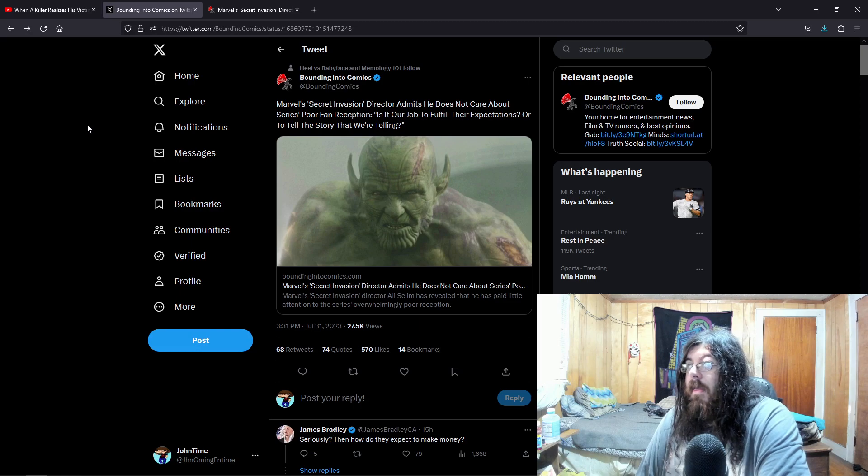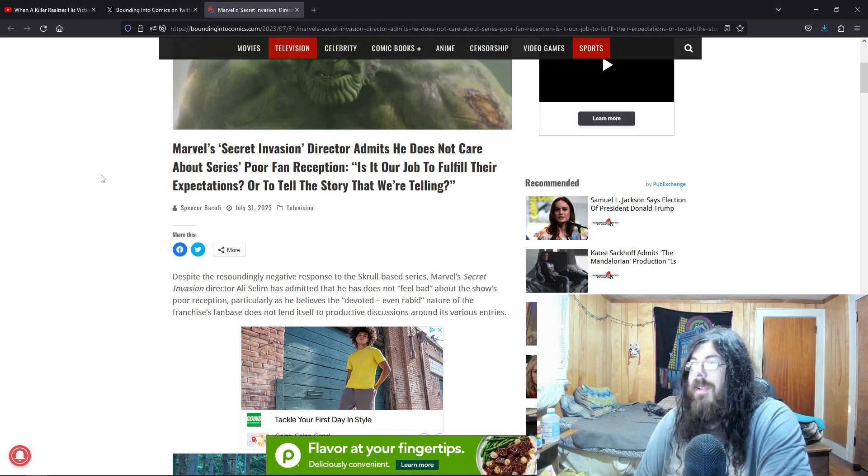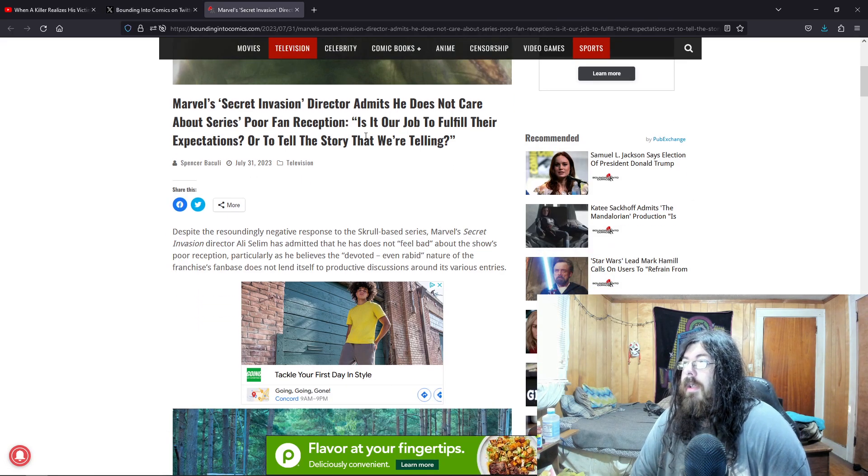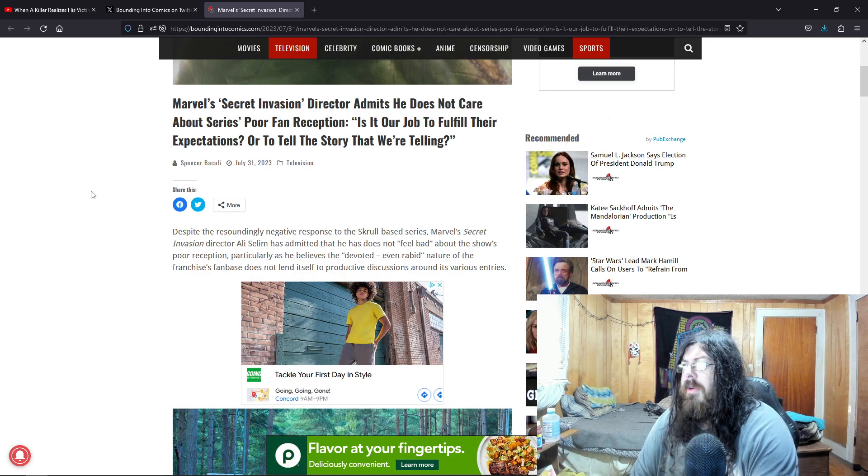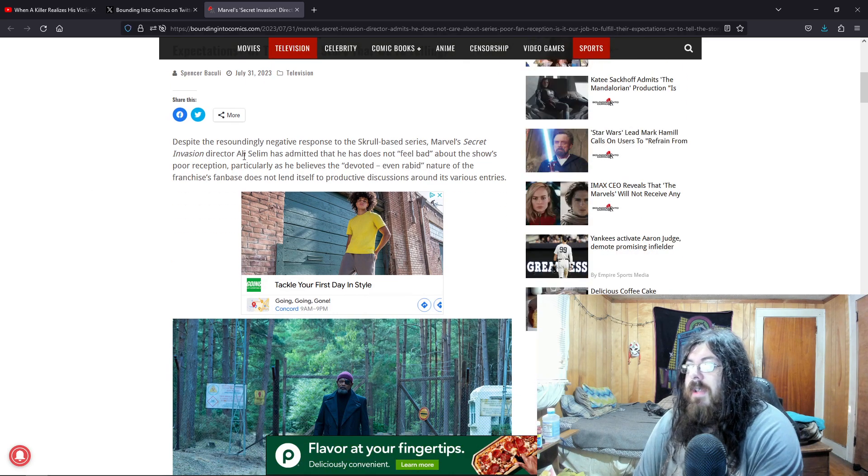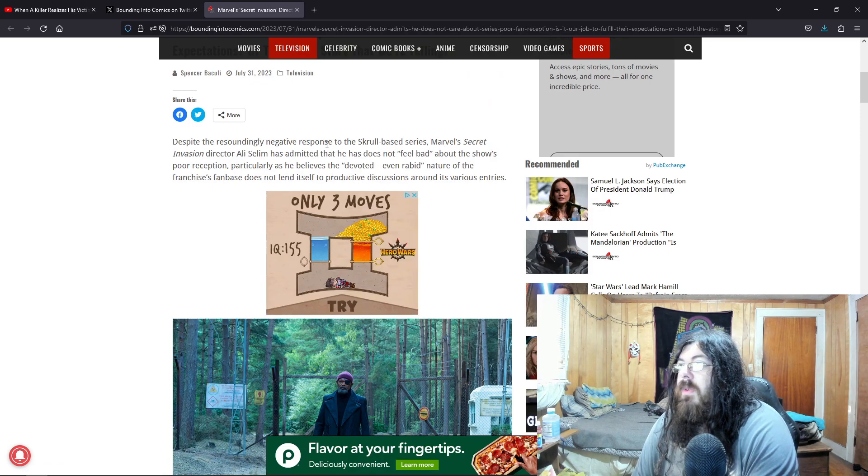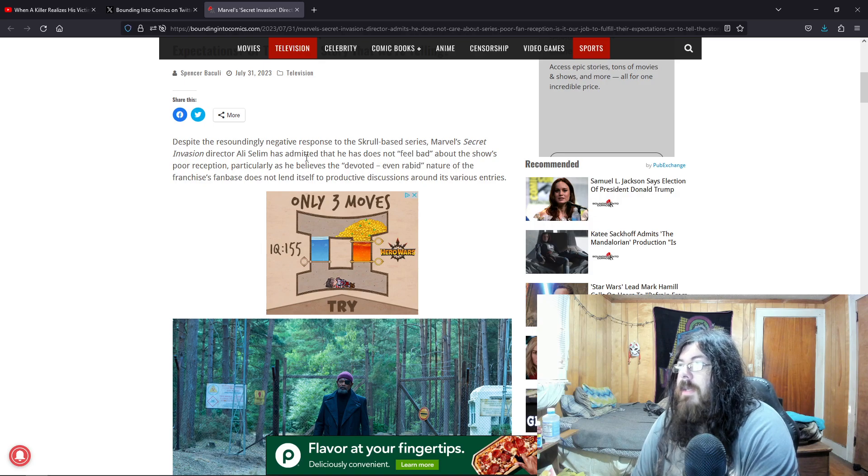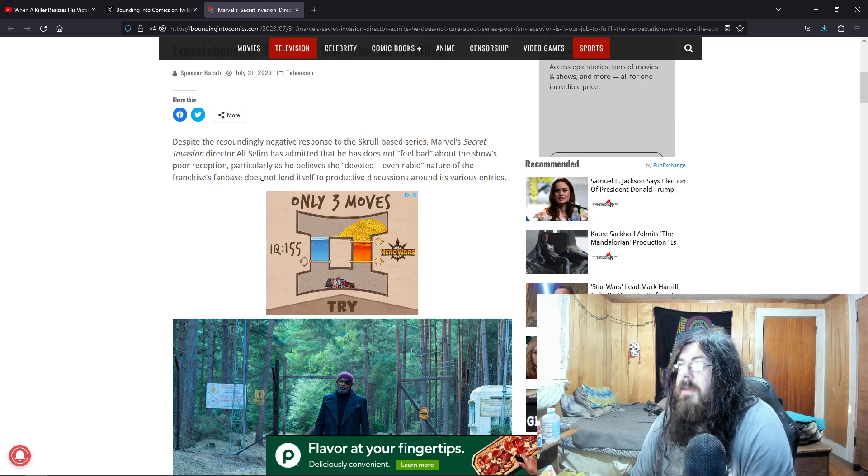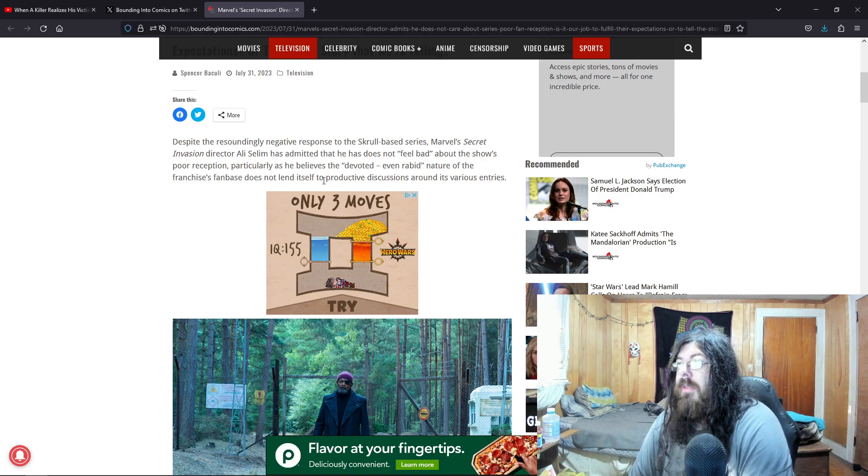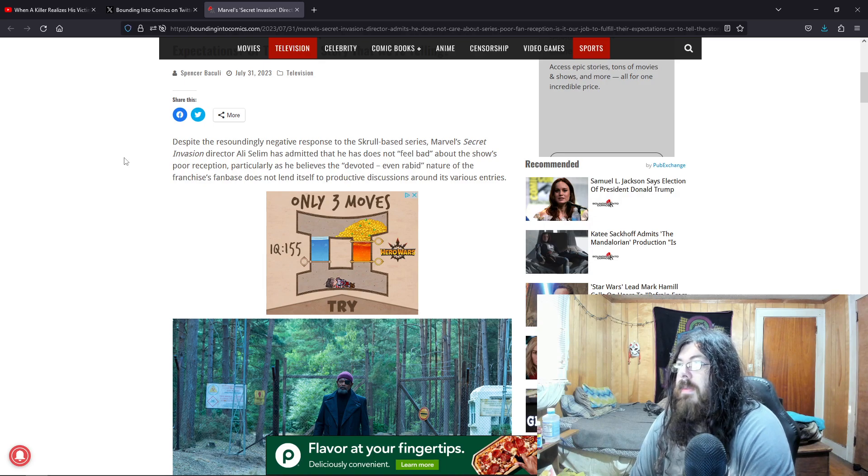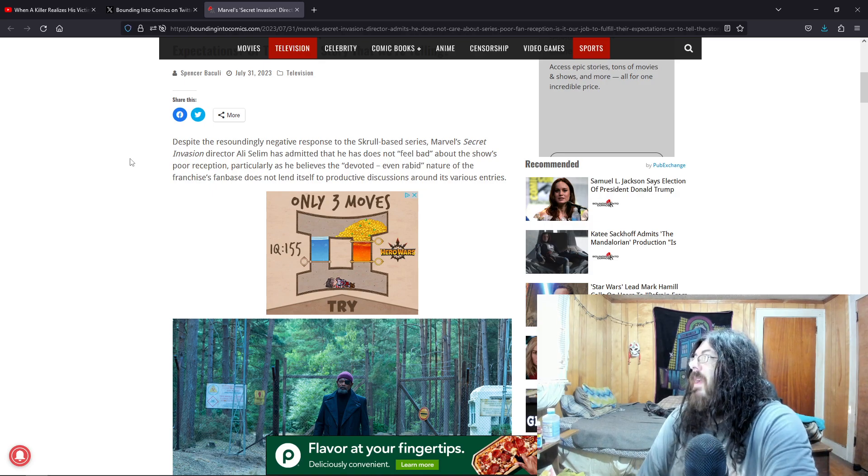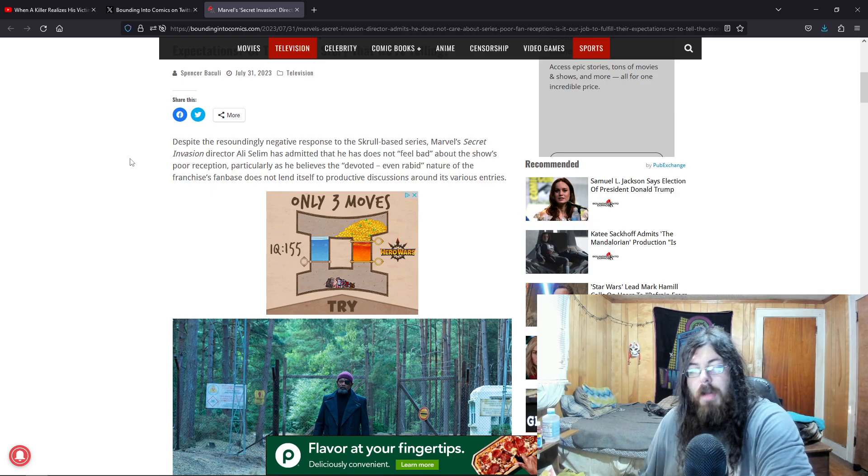Is it our job to fulfill expectations, or to tell the story that we're telling? Despite the resoundingly negative response to the Skrull-based series, Marvel's secret invasion director Ali Salim has admitted that he does not feel bad about the show's poor reception, particularly as he believes the devoted, even rabid nature of the franchise's fanbase does not lend itself to productive discussions around its various entries.